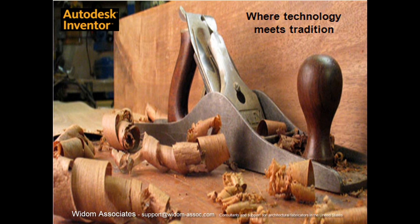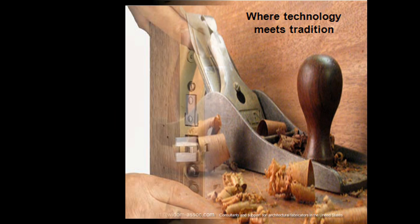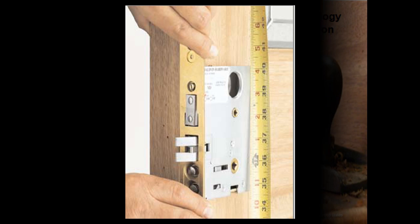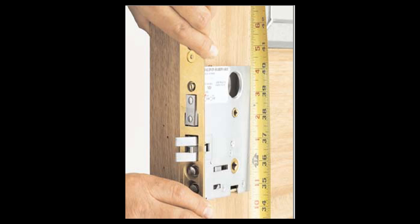Thank you for attending our third in a series of Inventor for Woodworkers. My name is Steve Widom of Widom Associates. Today, I'd like to talk to you about iFeatures and how they can be used in the wood trades.